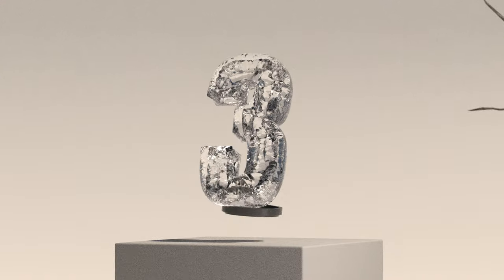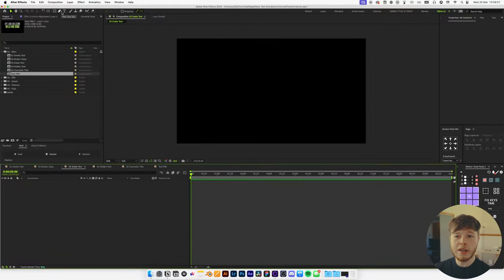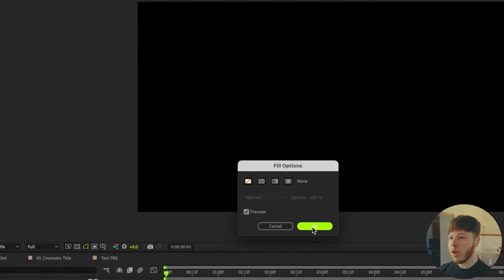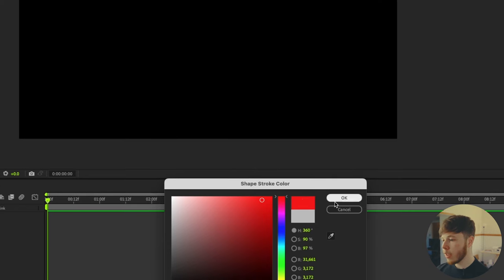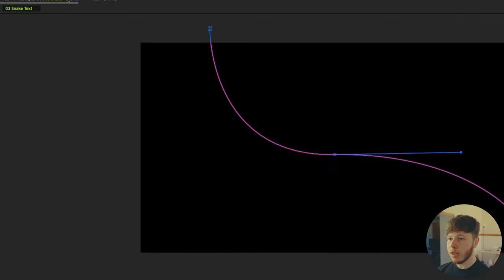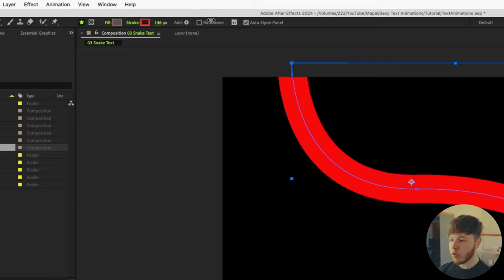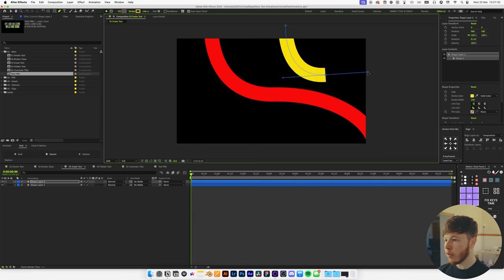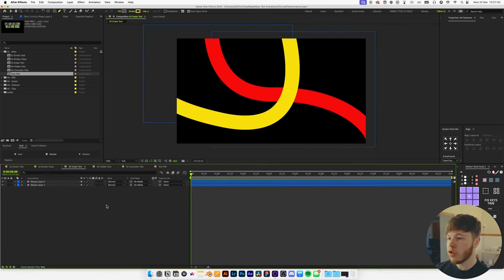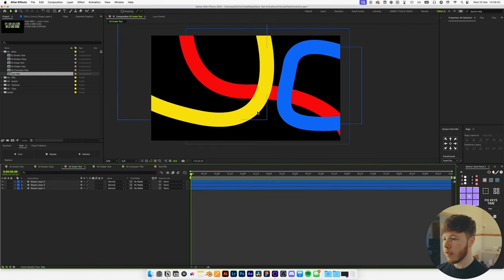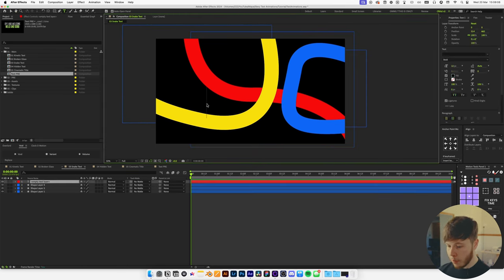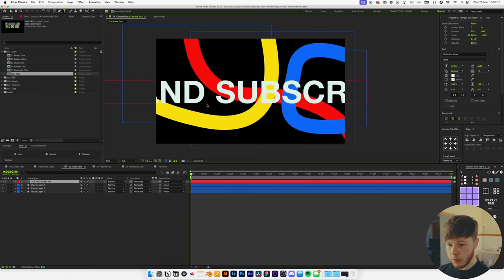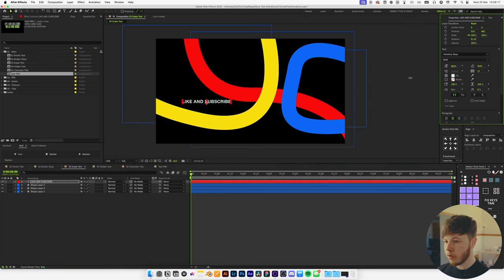The next text animation is a really cool one using paths to create a snake text look — great for animated pieces and title cards. Grab the pen tool, remove the fill, and add a colorful stroke. Click and drag until you get a nice shape, then increase the stroke width enough for text to fit inside. Click off, change the color, and make as many layers as you want. I like two or three layers to fill up the screen with nice colors. Add some text — 'like and subscribe' — and scale it down to fit inside the paths.